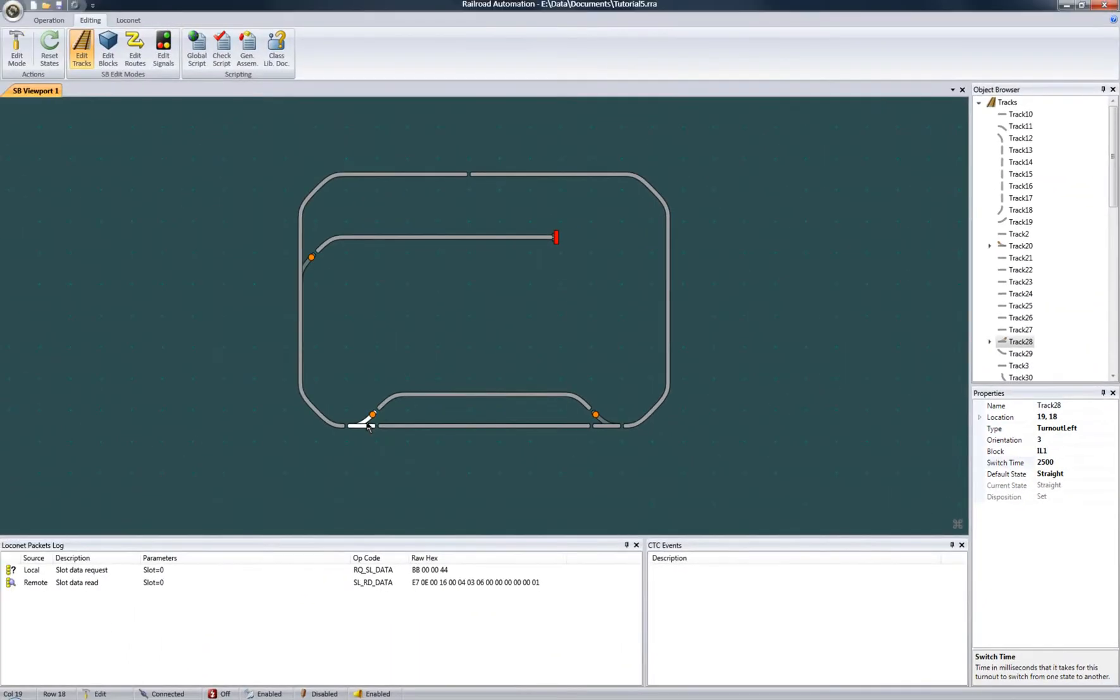And finally, the red indicator represents a turnout that has been set and locked by a route. Now let's go to operation mode and see these in action.